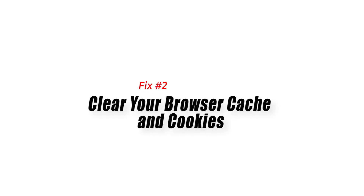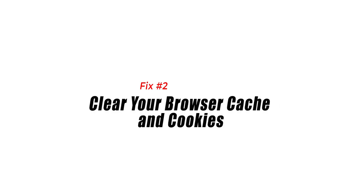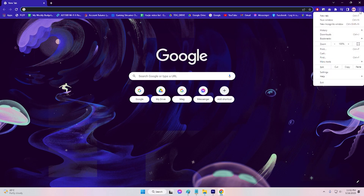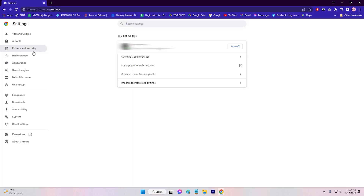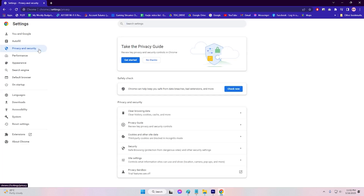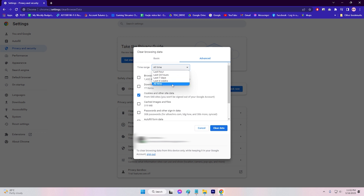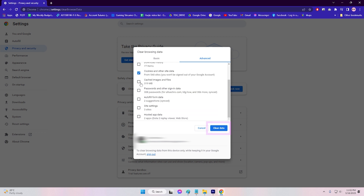Fix 2: Clear your browser cache and cookies. Browser cache and cookies can sometimes cause issues with online platforms like Roblox. Clearing your browser's cache and cookies can help resolve these issues. To do this, go to your browser's settings and look for the option to clear cache and cookies. Once cleared, try accessing Roblox again and see if the issue has been resolved.